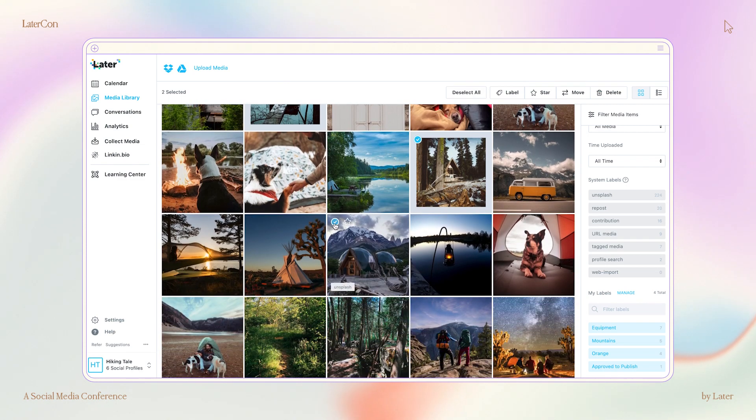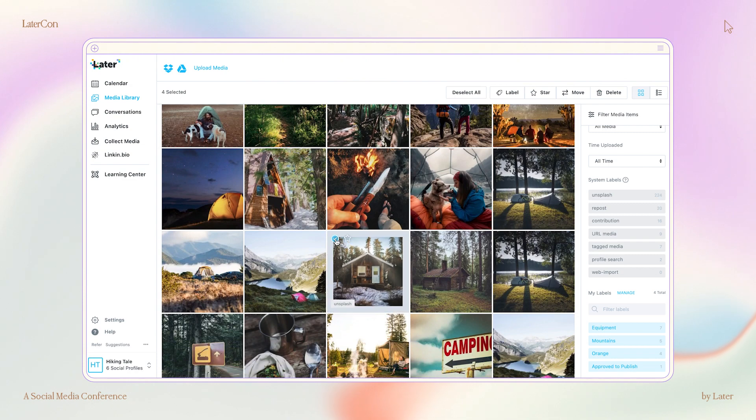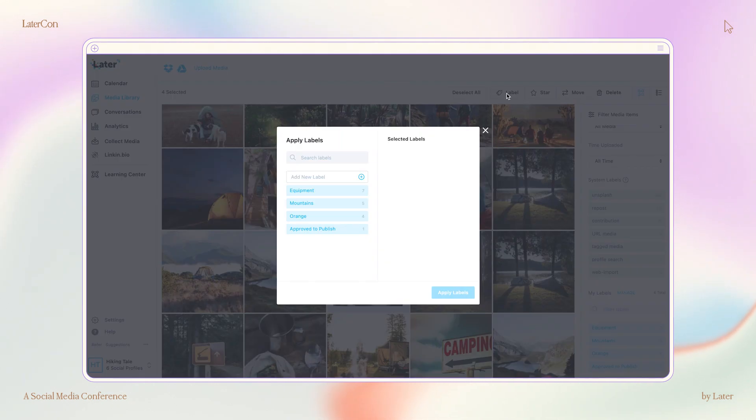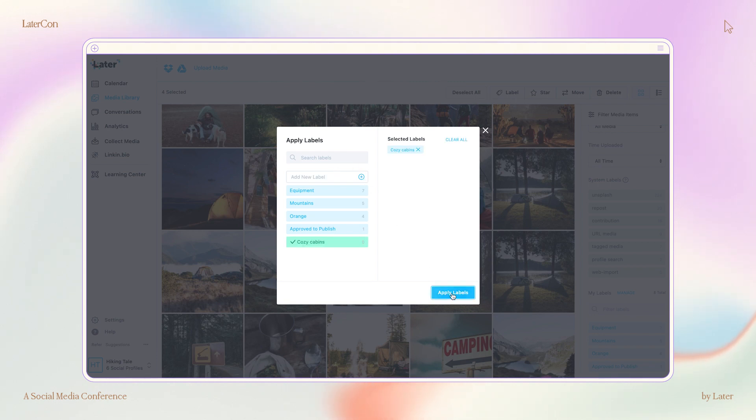Next, content pillar labels. Balancing different themes in your content? Organizing your media library by content pillars is a great way to help you maintain an even spread of content and makes it easy to see when you're running low on certain themes.